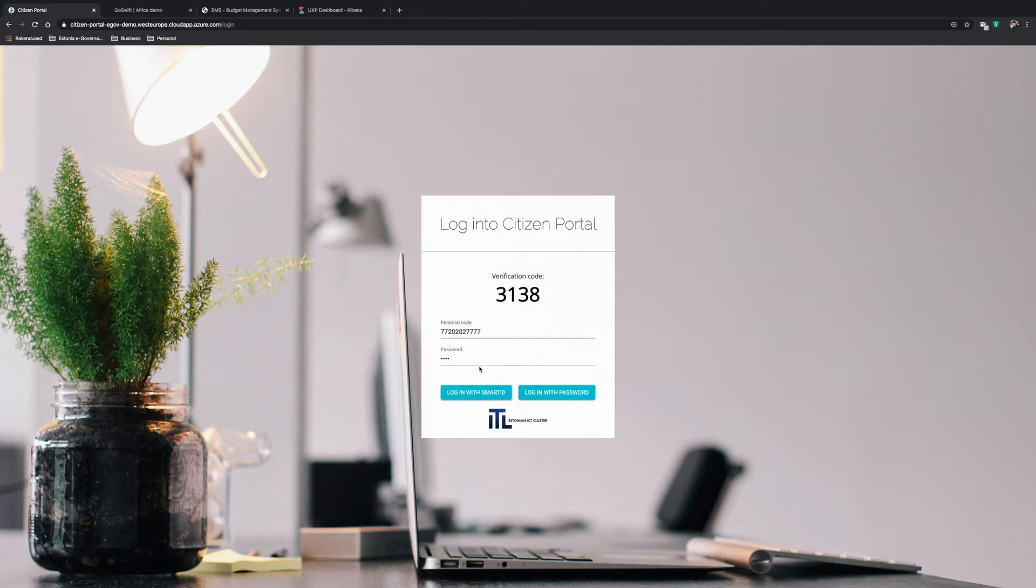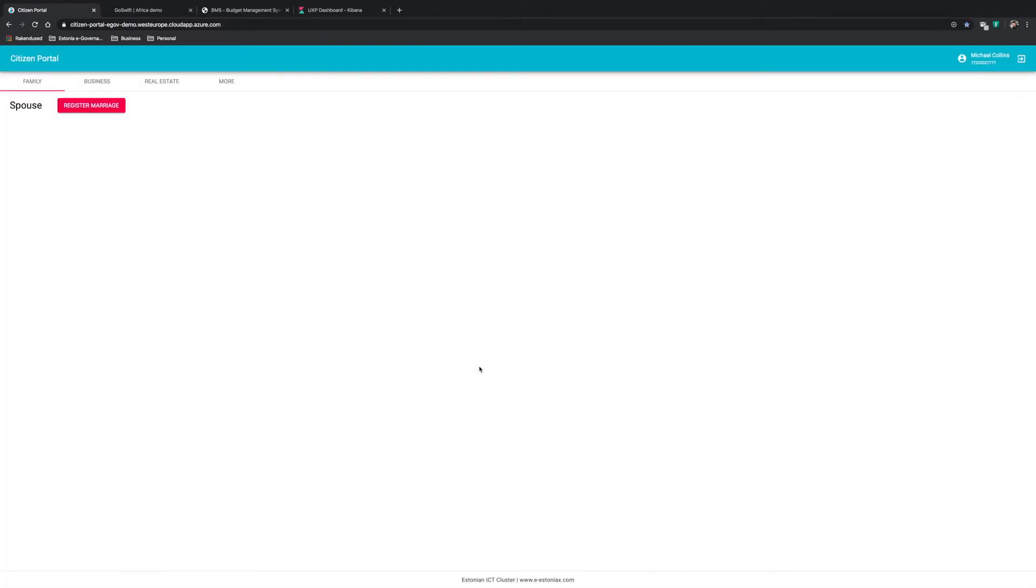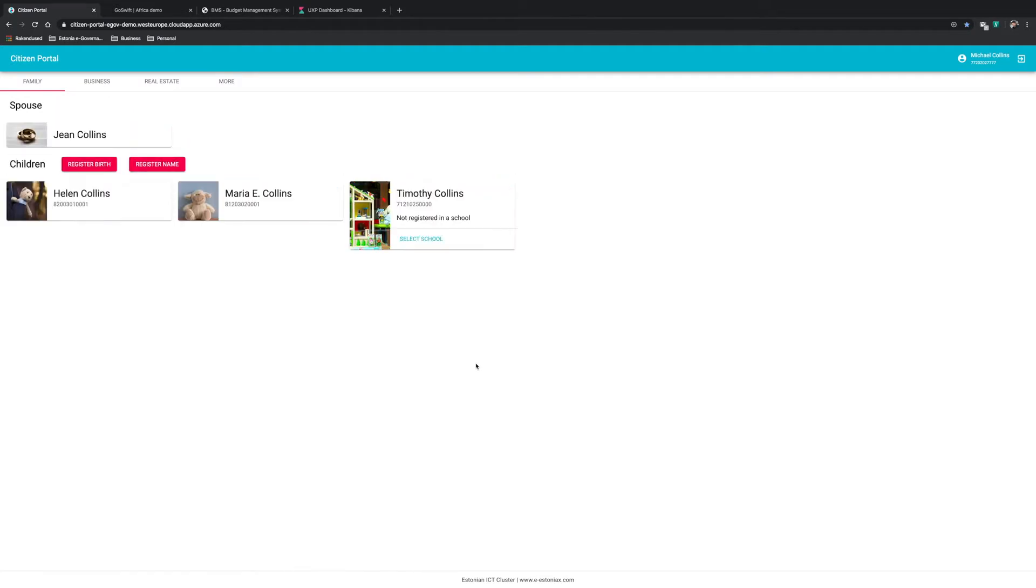He or she enters their personal ID number and password, and once they press login using smart ID, a verification code is sent to their mobile phone. Once they verify their identity with the PIN number, they are logged in.